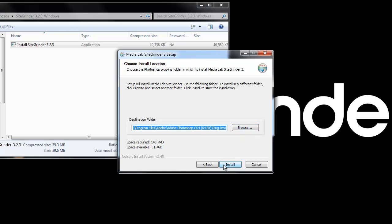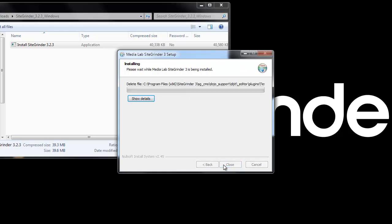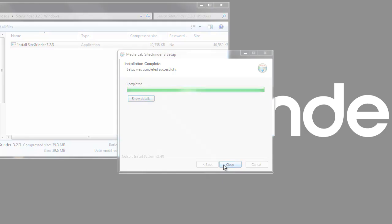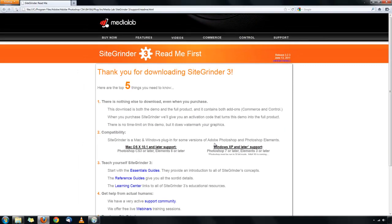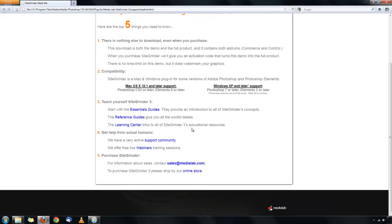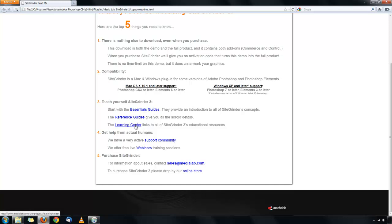When you're ready to install, click the install button. The readme file will load up in your default web browser. It has links to the essentials guides, the reference guides, and the learning center. These are some great tools to learn SiteGrinder.